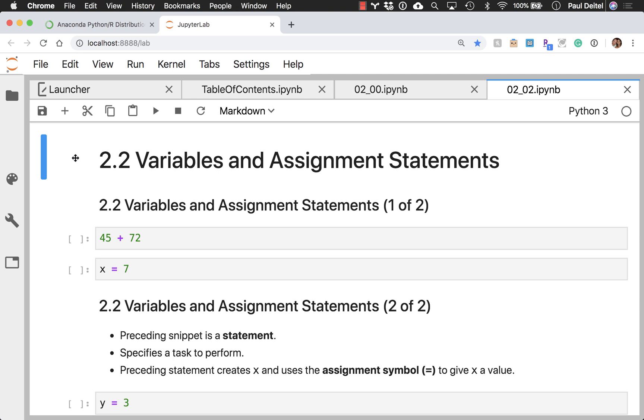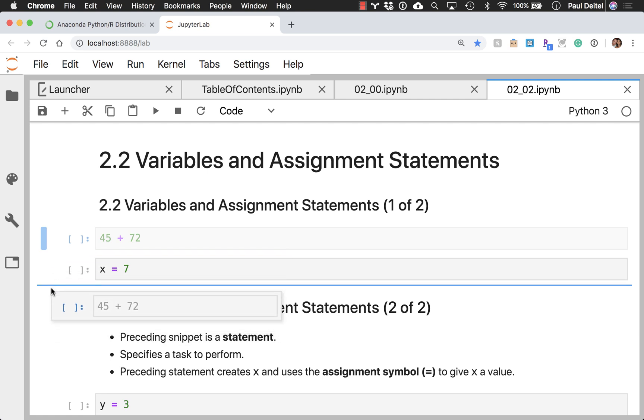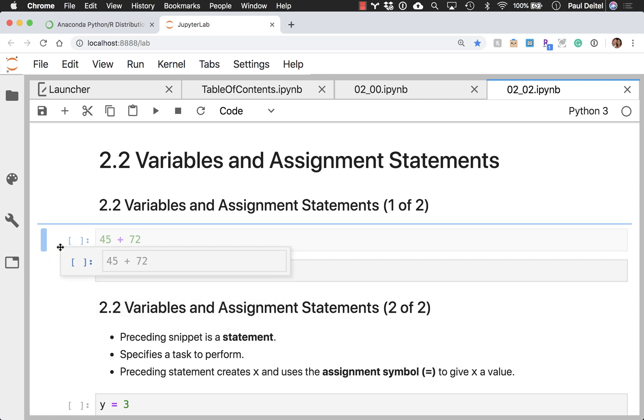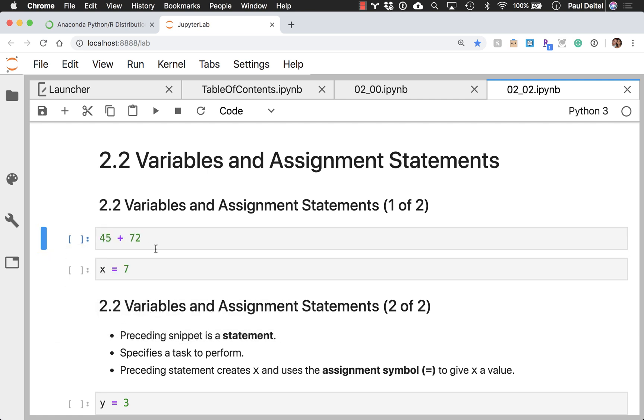So, when you see a code cell like this, there's a couple of different ways to execute it. You can click out here in the left-hand margin to select it. By the way, notice the cursor. You can drag these things around and reorder them if you wanted to, so you can change my presentation however you like. But once the code cell is selected, either by clicking out here or by clicking inside the cell itself,